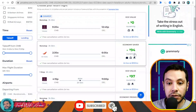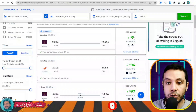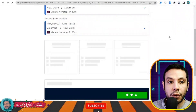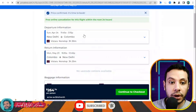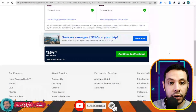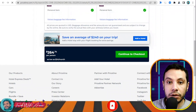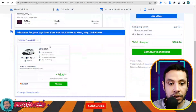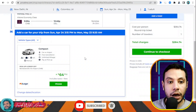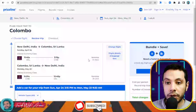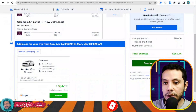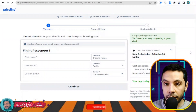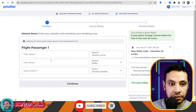Next you choose your return flight. The site is flexible — you can choose a different return flight option. Once you have your departure and return flights selected — New Delhi to Colombo and Colombo to New Delhi — you click 'Continue to Checkout.' You can optionally add a car shuttle from the airport to your hotel or add a hotel through Priceline, but if you just need the flight, continue to checkout without adding extras.